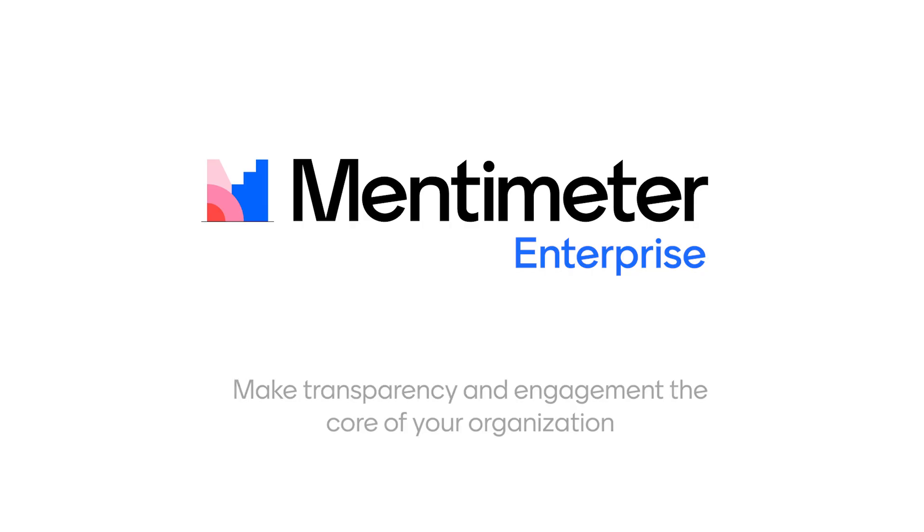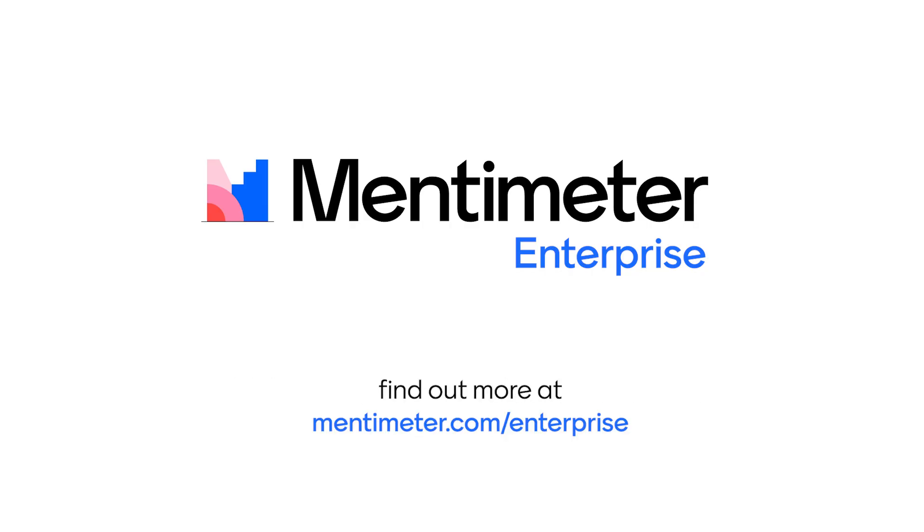All in all, this creates a safe and inclusive onboarding that gives our employees a flying start at Mentimeter.